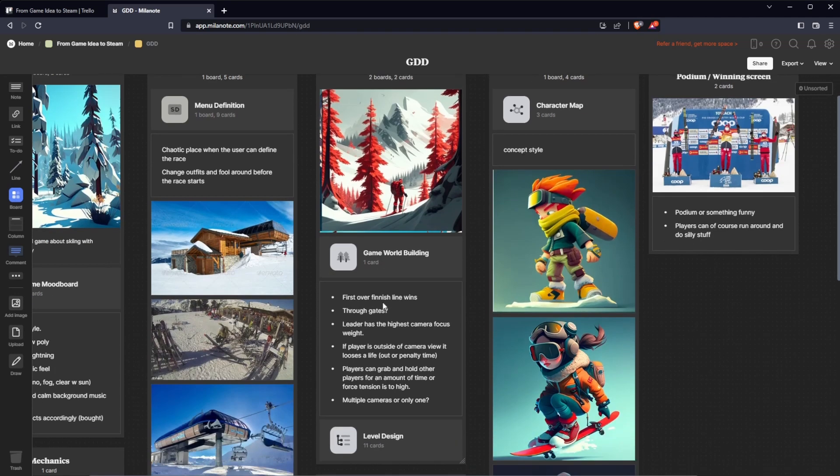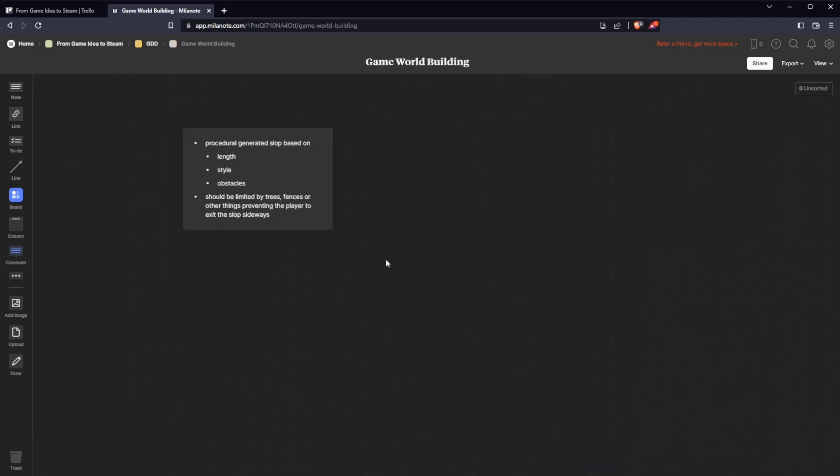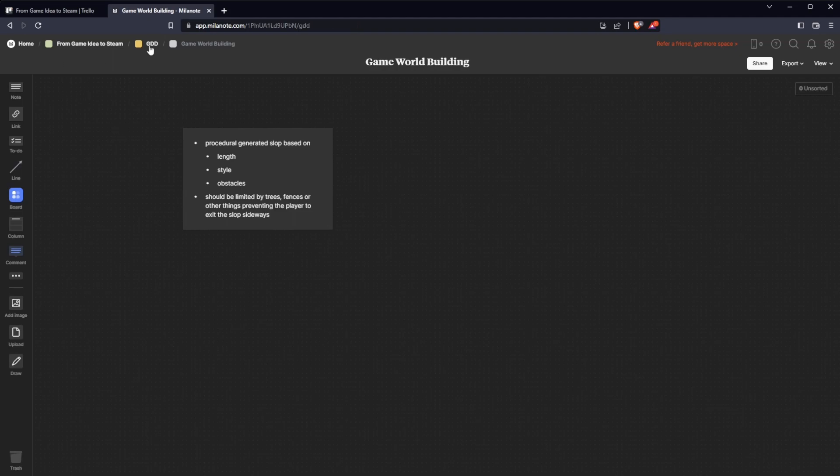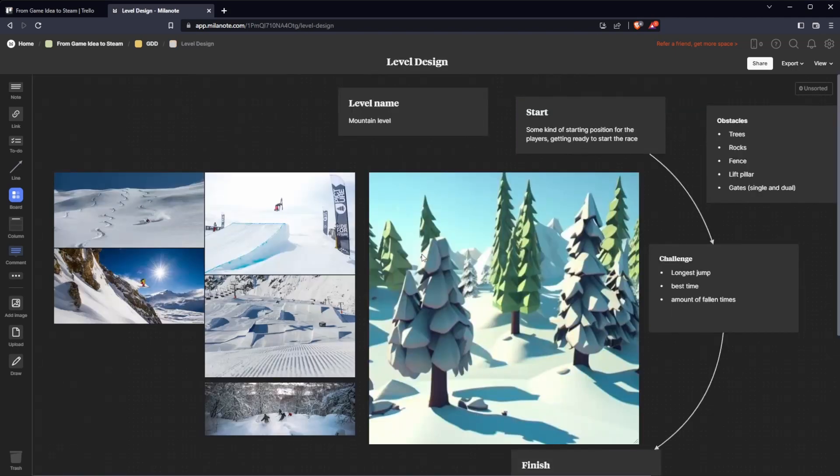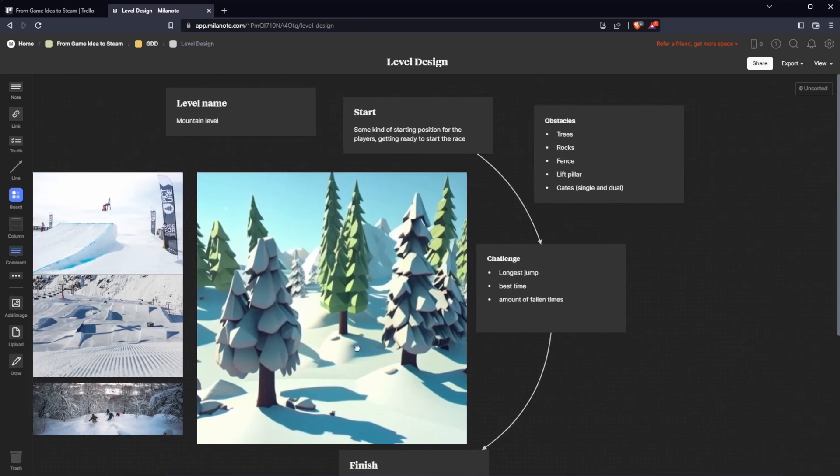Without actually focusing on trees and fences, the world building will be procedurally generated based on length, style, obstacles and so on. Not so much to see there. Level design: some inspiration images, fun parks, big air, off-piste.